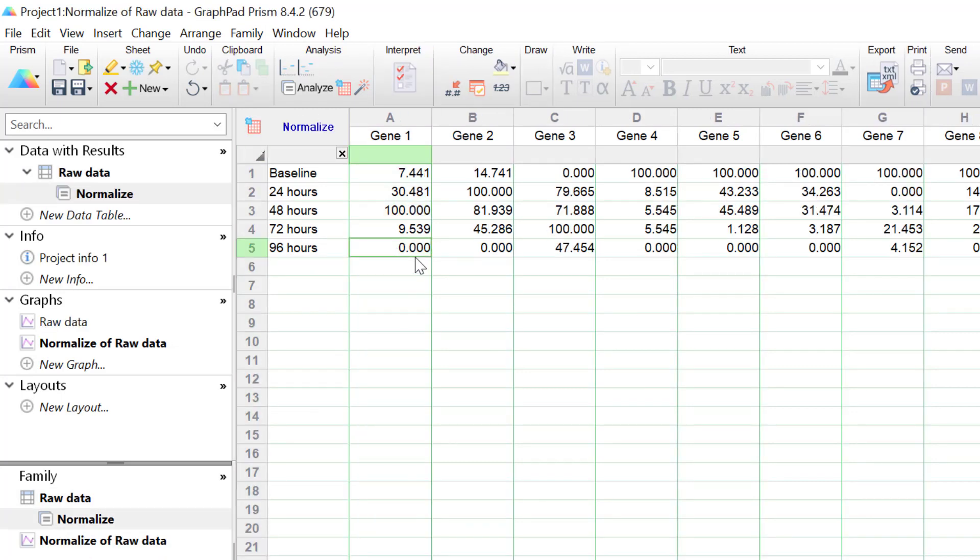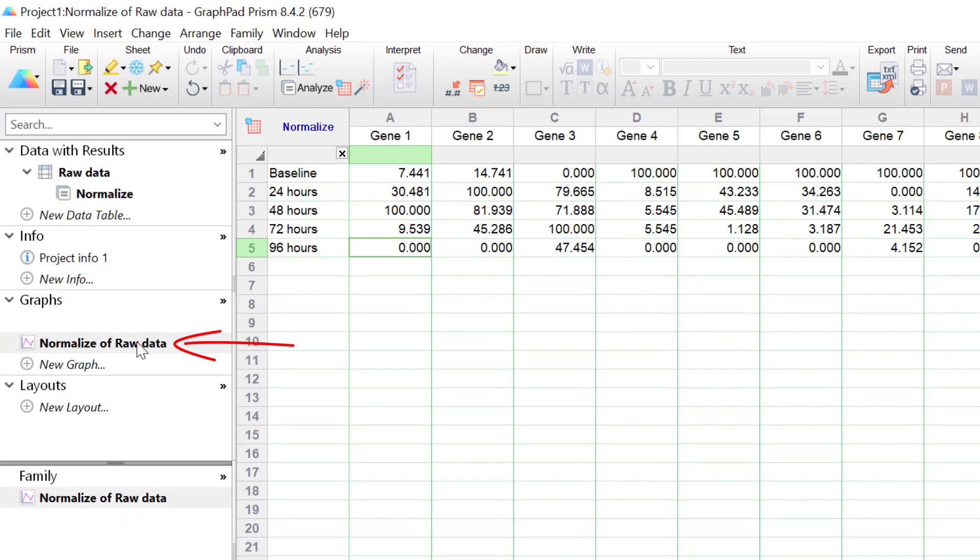The cells with gene expression values between these two values will then have a value between 0 and 100%. And this normalisation process is then repeated for each gene separately. So let's now create a heatmap using this normalised data by clicking on the new graph sheet that has been created.